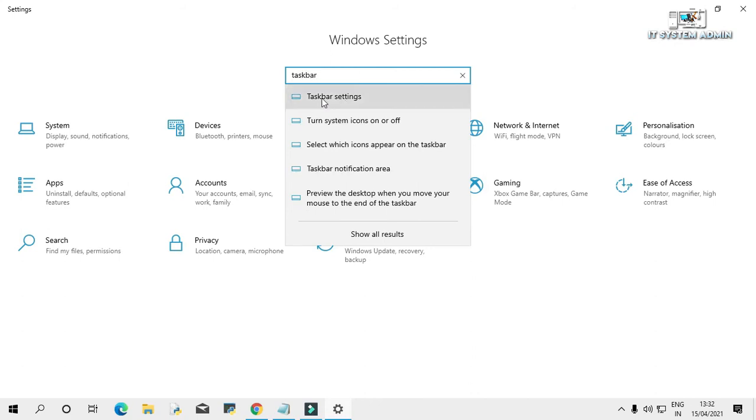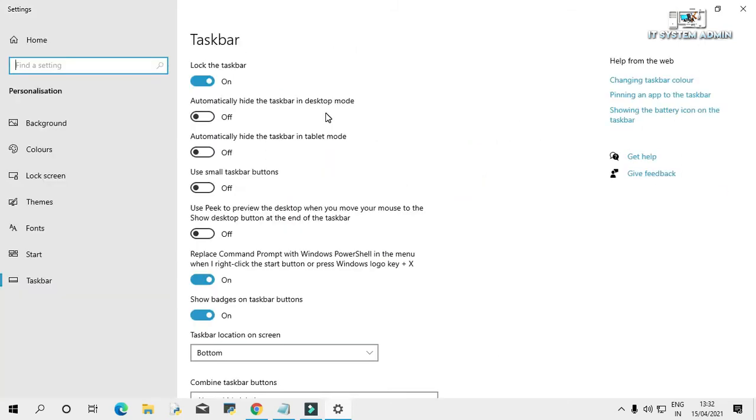Look, the taskbar settings menu is showing here. Click on the menu. Look, I can open the taskbar settings in this way also.